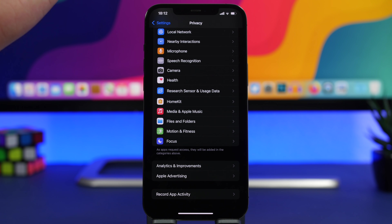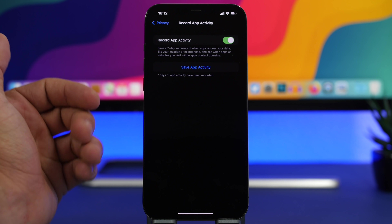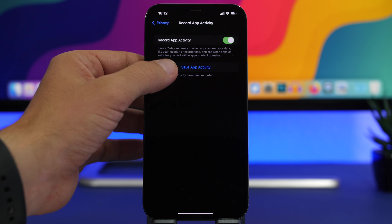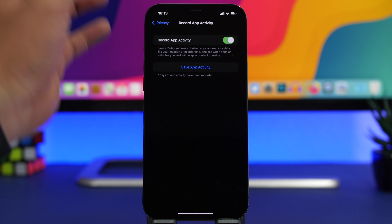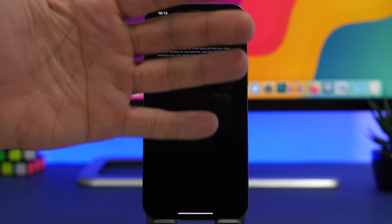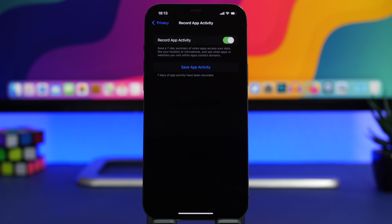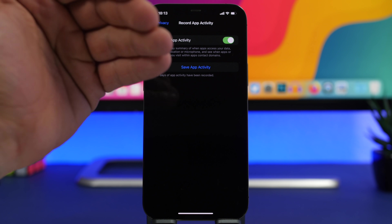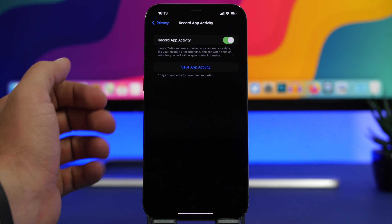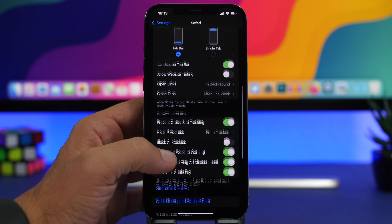Under Privacy settings there's a new iOS 15 feature called Record App Activity — make sure you have this enabled. Currently it may not display anything yet, but with a future update you'll see a report showing exactly what your apps are doing and which kinds of data they're accessing on your iPhone. Enabling it now means the report will be ready once the update arrives.